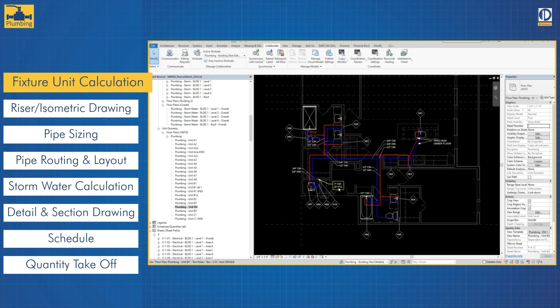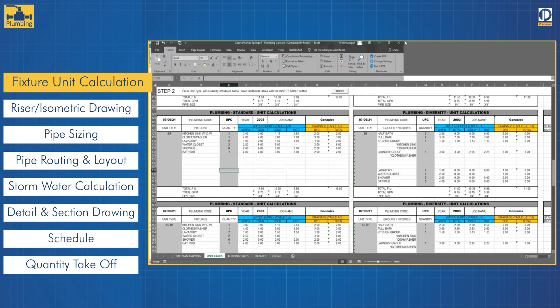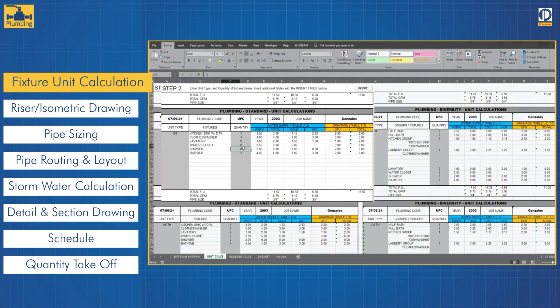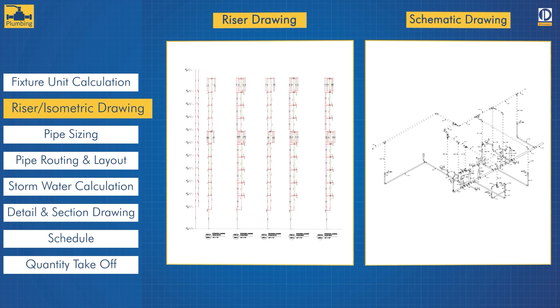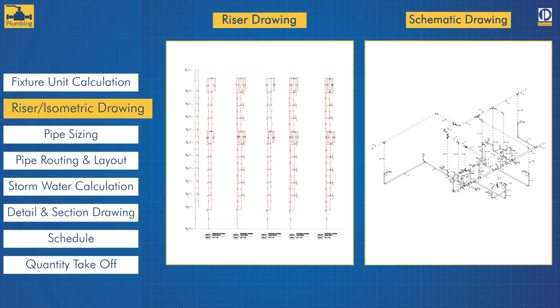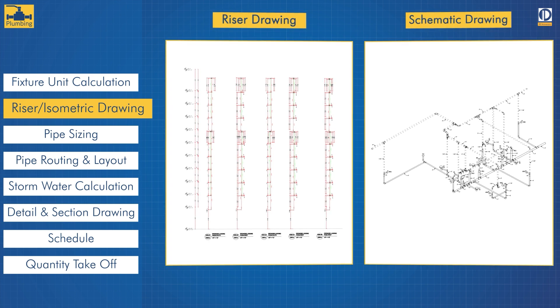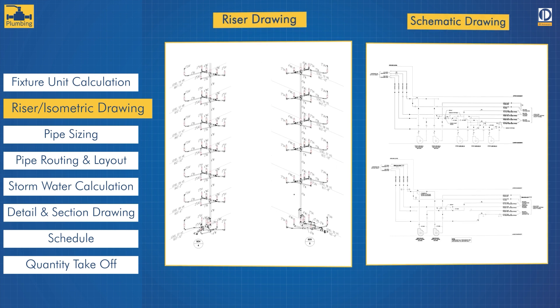It is rare for all fixtures in a system to be used at the same time, so the total units achieved by adding the numbers for all the fixtures is then compensated for their intermittent use. From there we begin creating riser and isometric drawings that indicate water drain and vent lines being installed along with all the pipe sizes and clean outs.